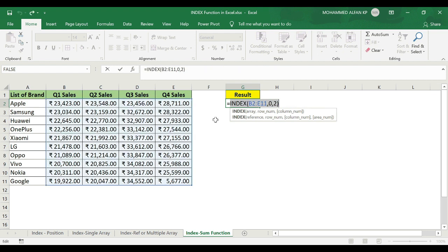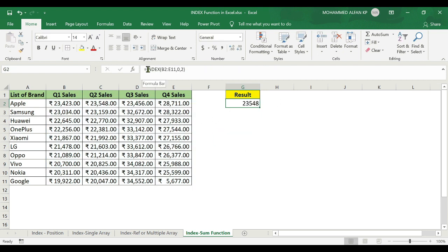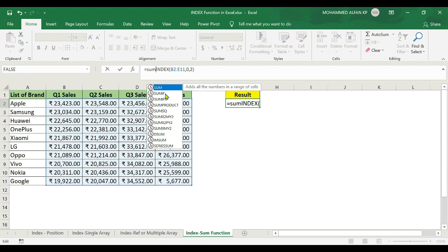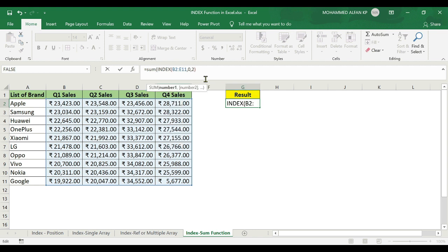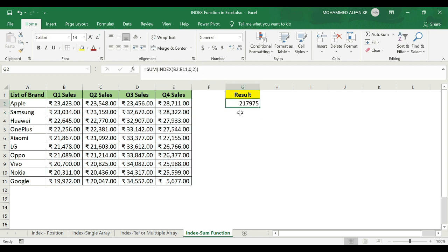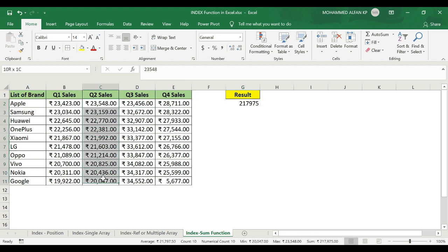In this case, the sum — insert, open bracket, enter, closed. The result is 21,7,9,7,5. That is Q2 sales complete total. You have to select the same result — the total.